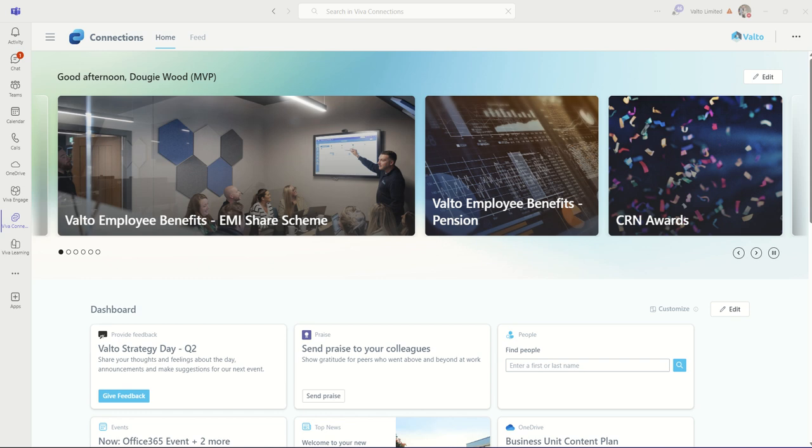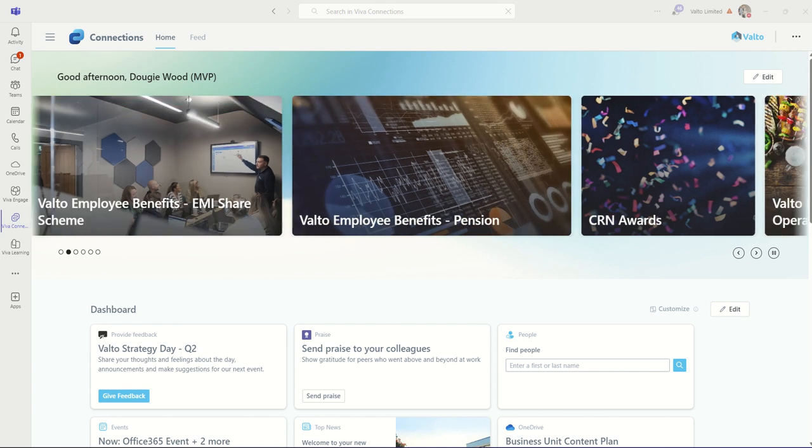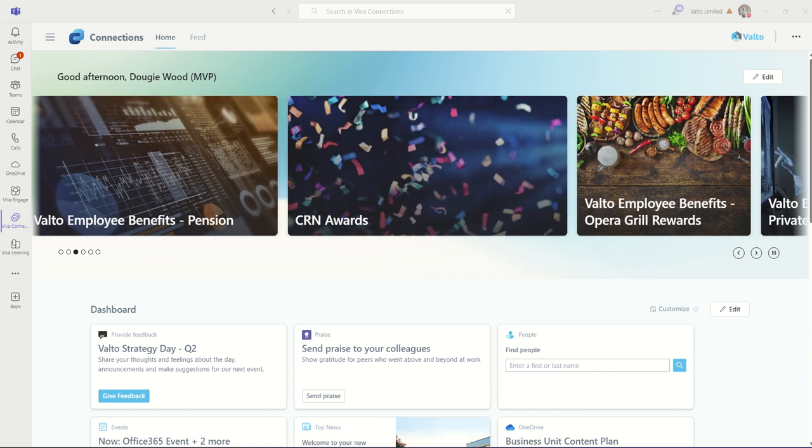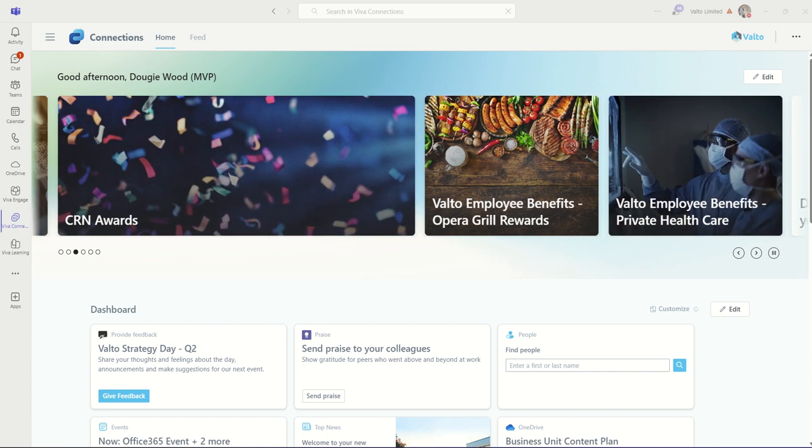The news bar across the top is essentially pulling from the news site that we've got selected in the background. It's based on SharePoint, so it's nice and simple to create news articles inside of SharePoint, which will then automatically pull through into your Viva Connections.